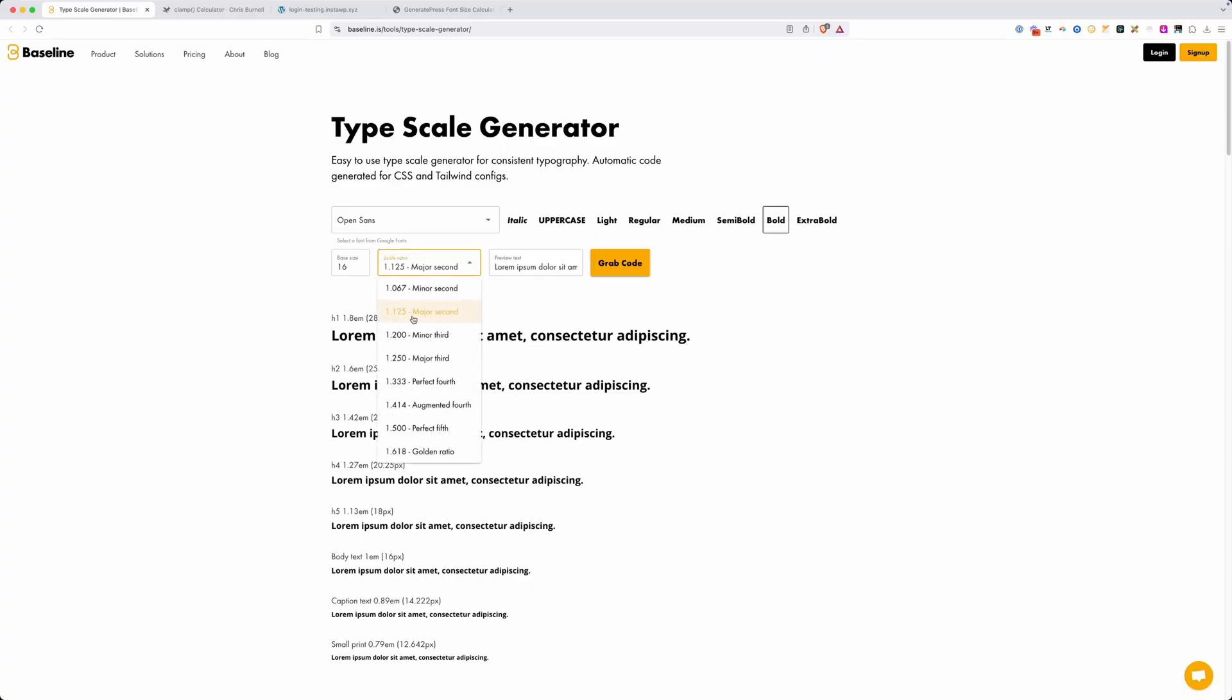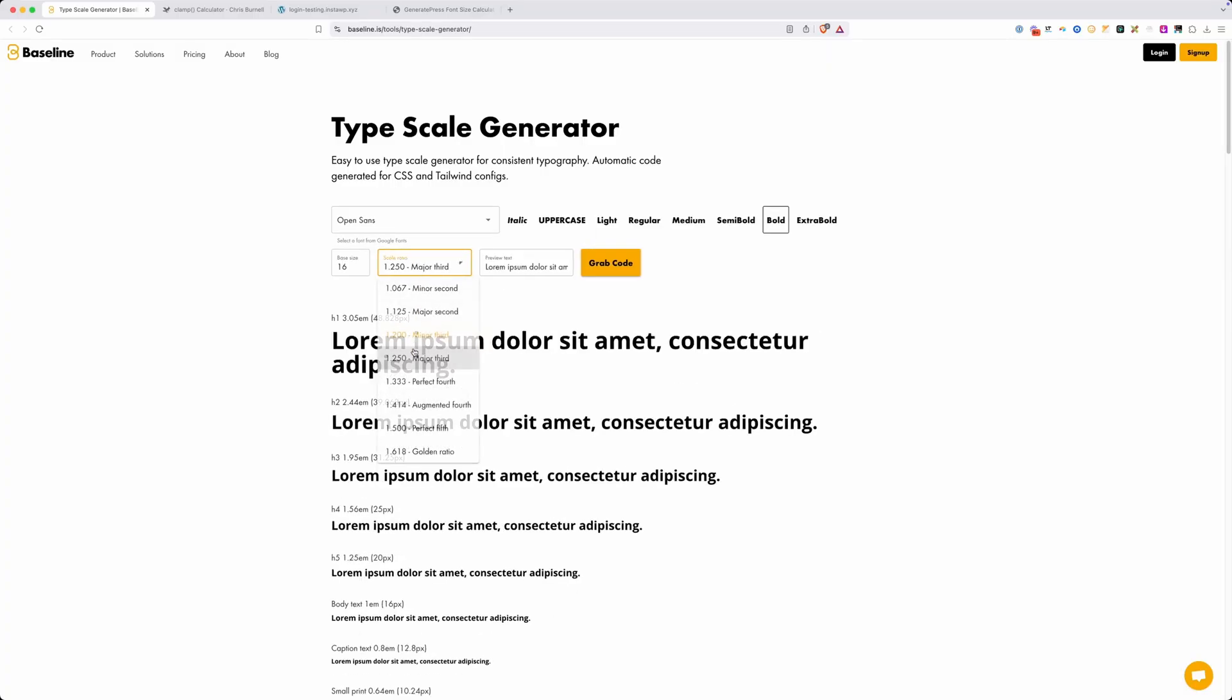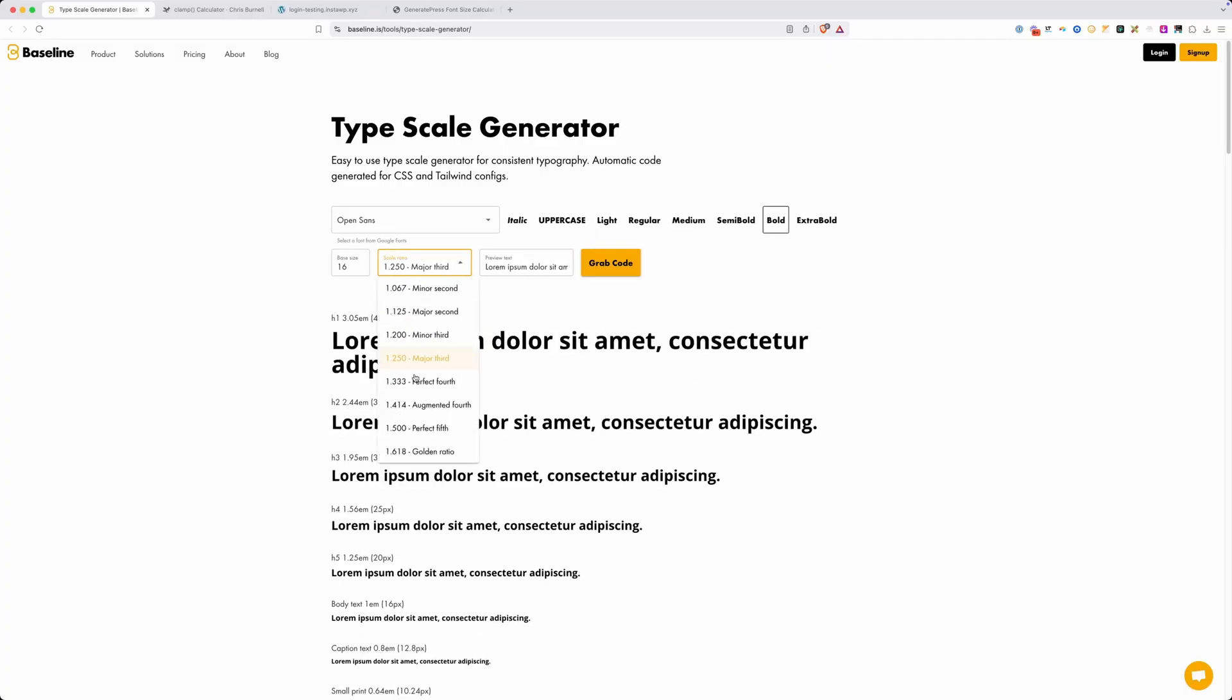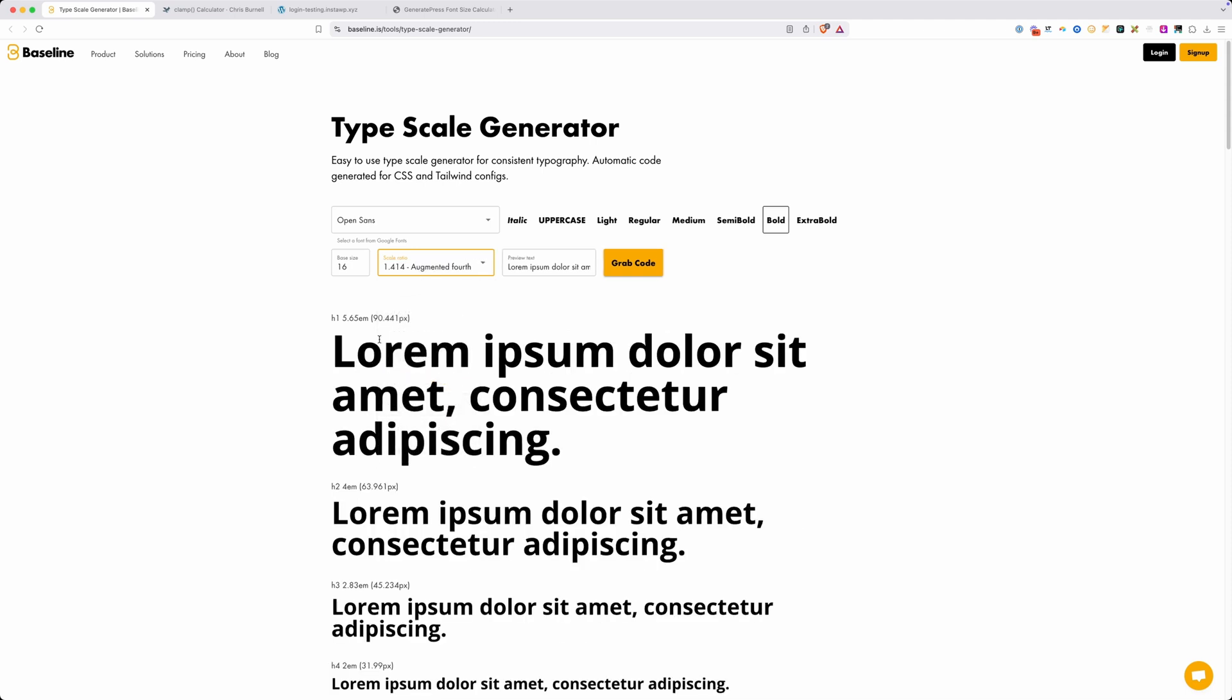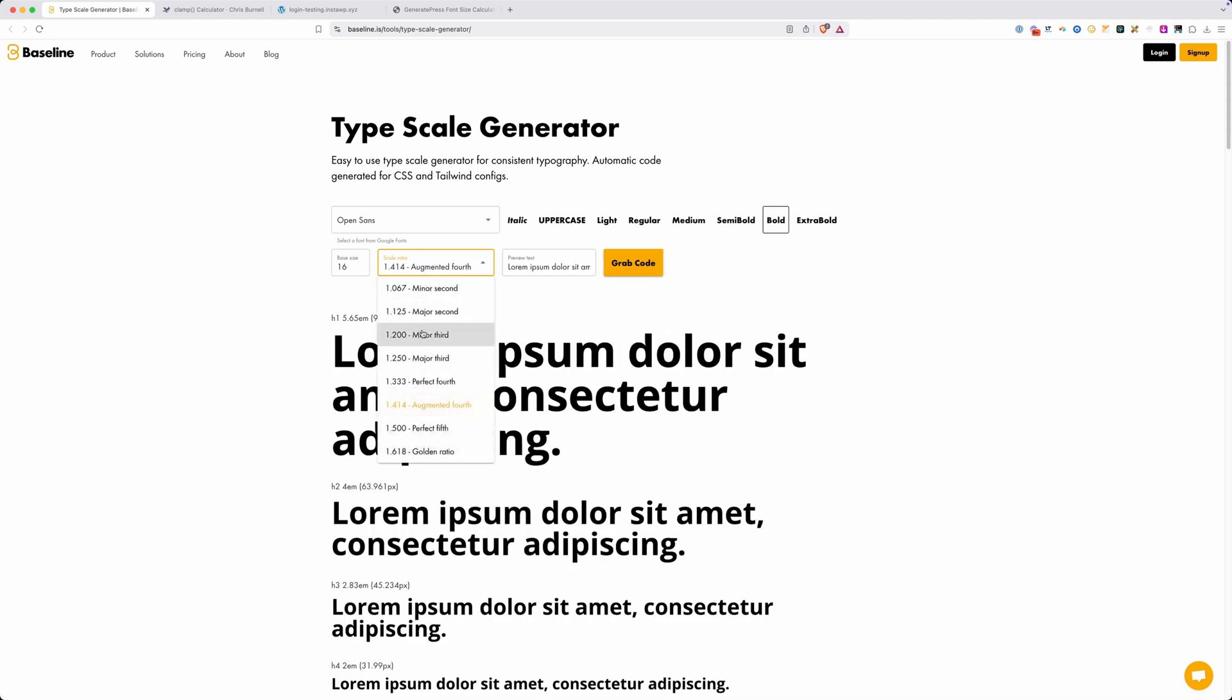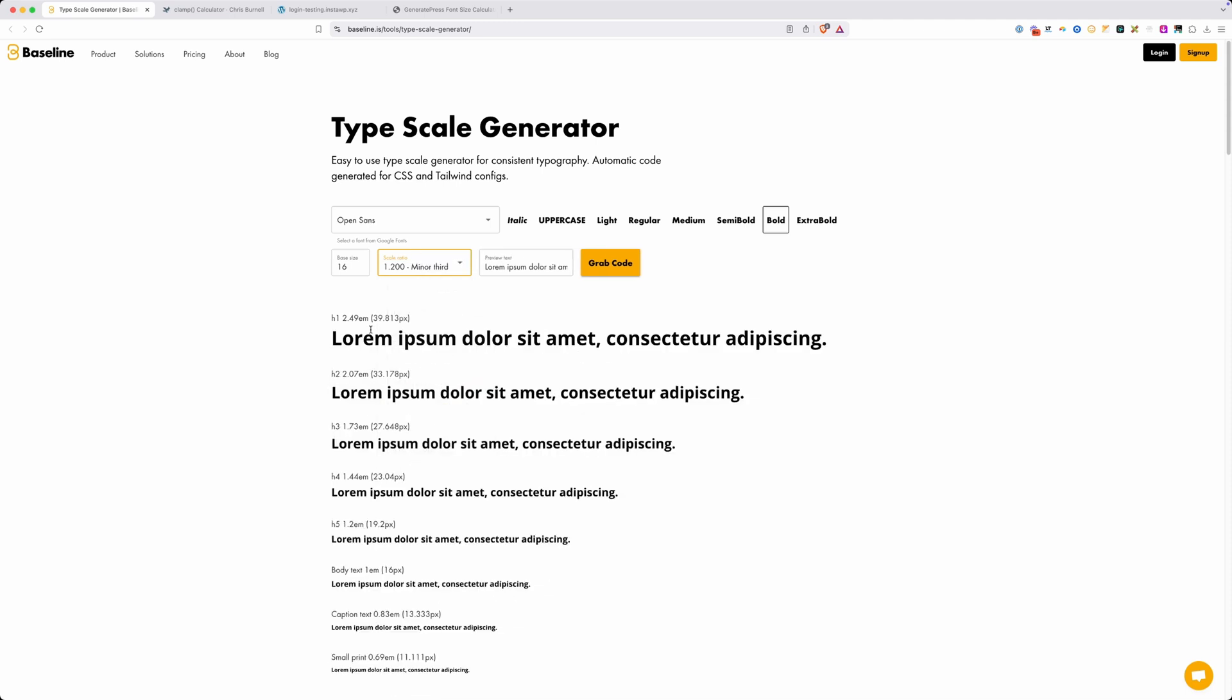I like using type scales like this because I can pick from a few different predefined settings and decide exactly what kind of steps I want in between each one of my font sizes. But all of these type scales I find online end up just giving you values at a single breakpoint. Here you can see desktop listed in ems instead of rems, which I could convert, but still I only have my desktop size and I need both my desktop and mobile size.